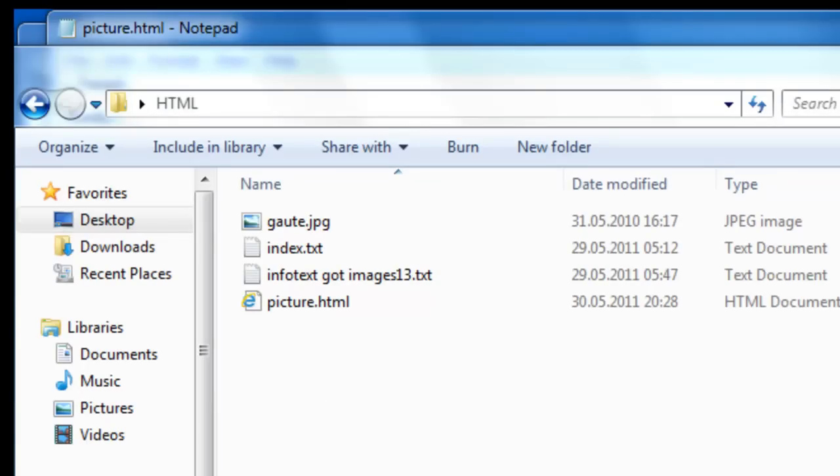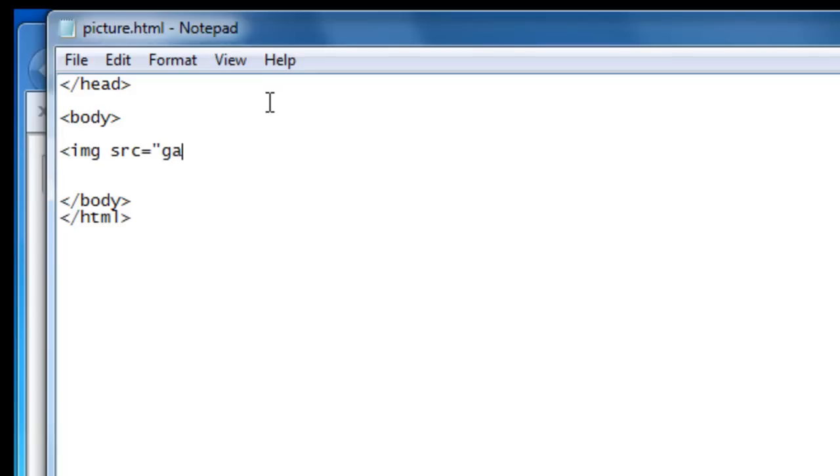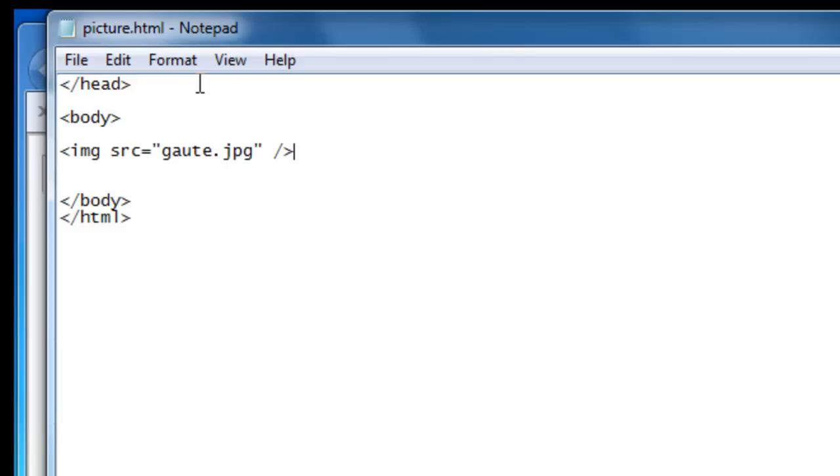So let's insert our picture and after IMG and SRC image source we have equal quotation mark and then the name of the picture which is Goethe.jpg quotation mark and even though the image tag doesn't have an ending tag we still have to end the tag that we are working on slash bracket. And one more thing here is since the index page and the picture is in the same folder we do not need an absolute path. All we need is the name of the picture here.